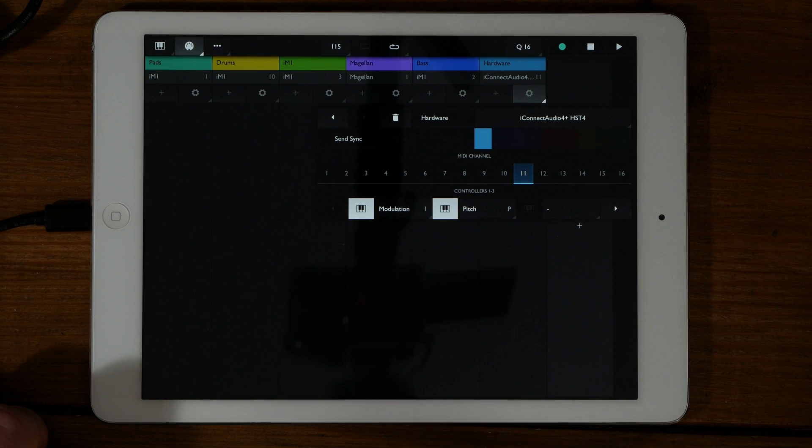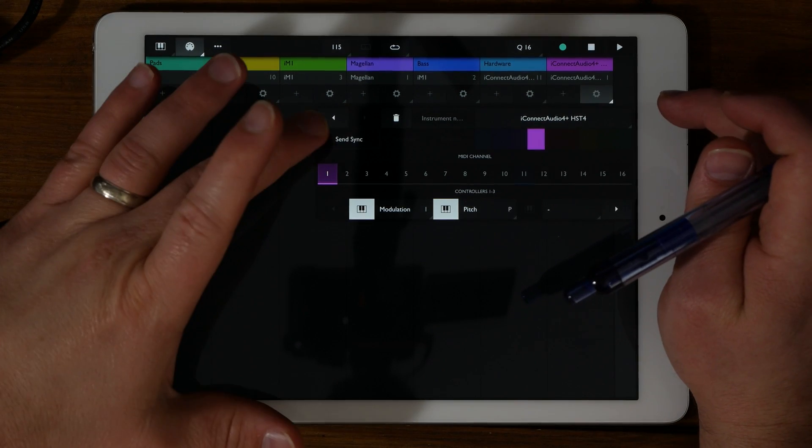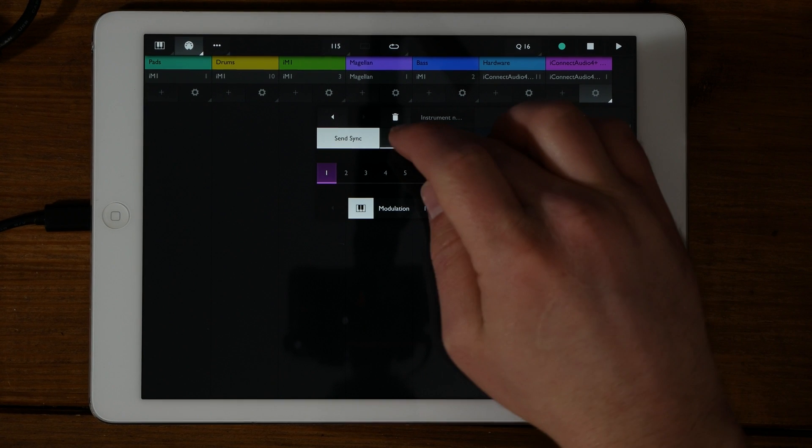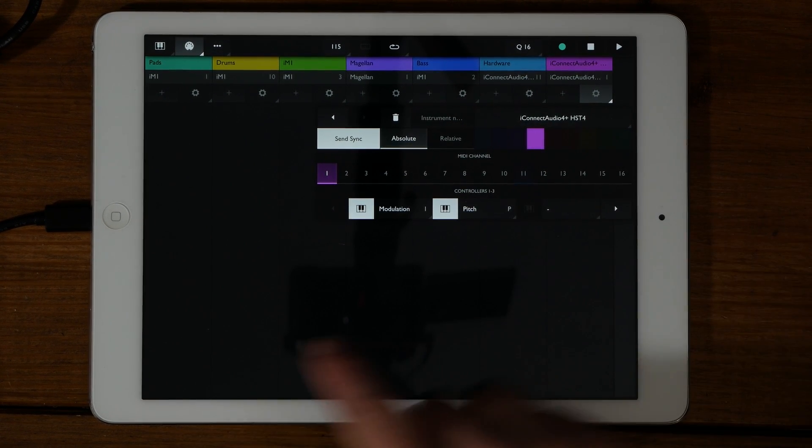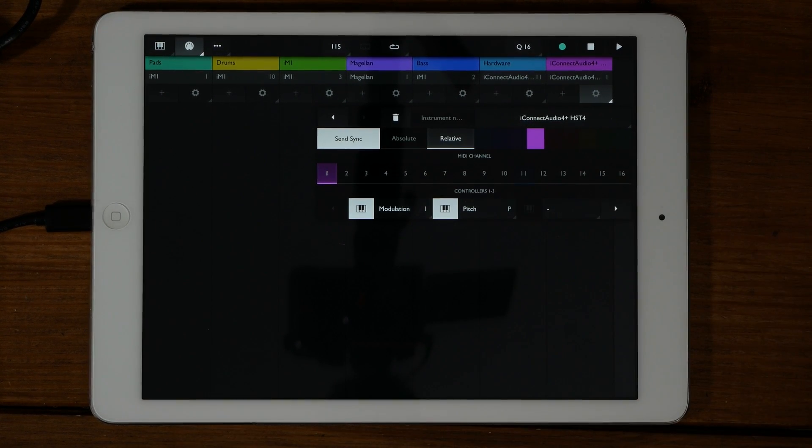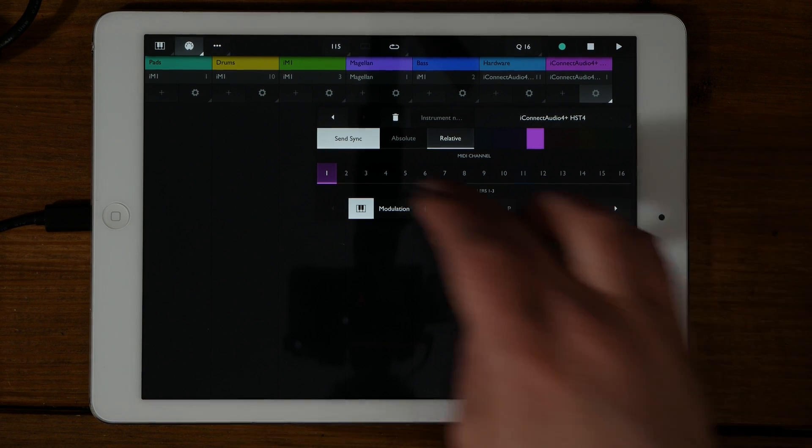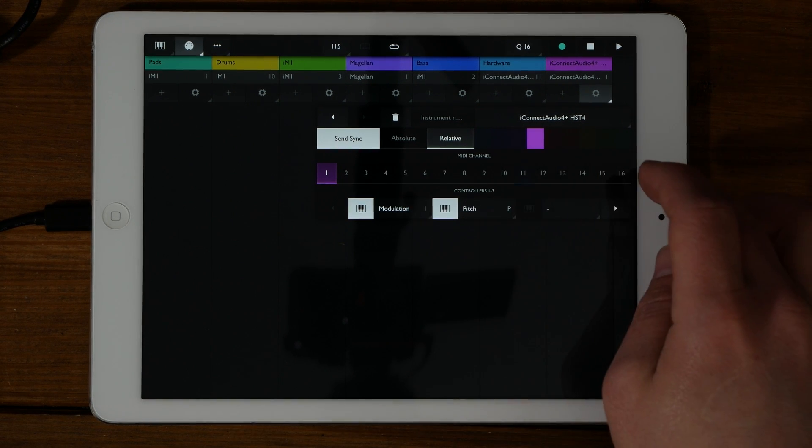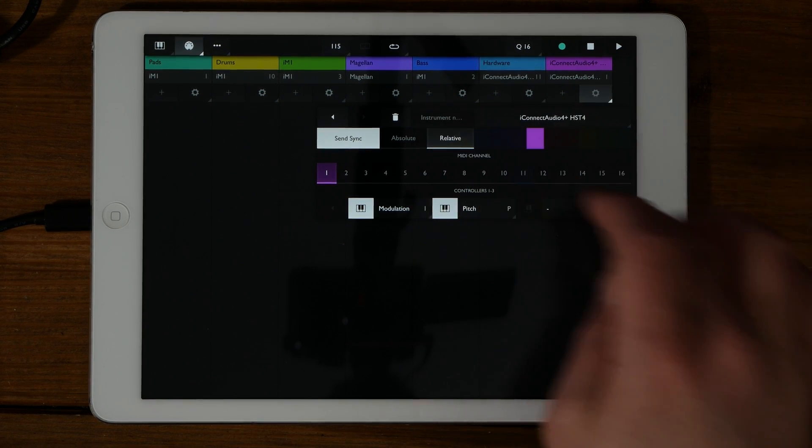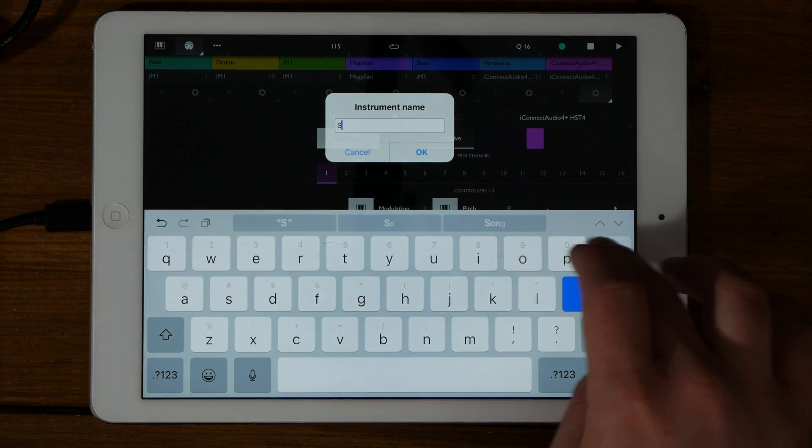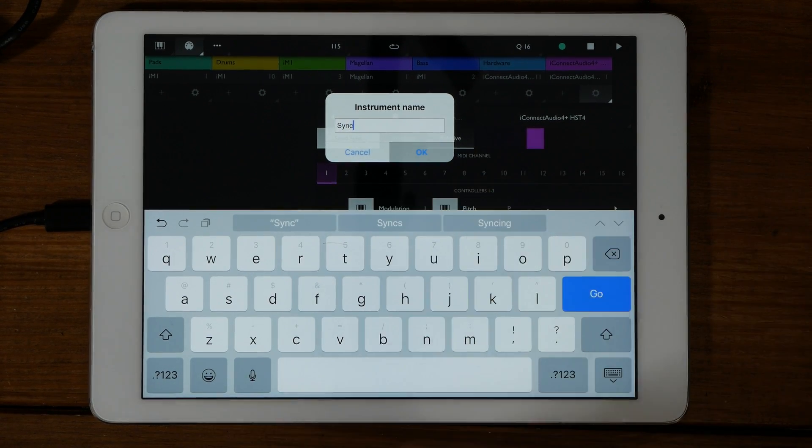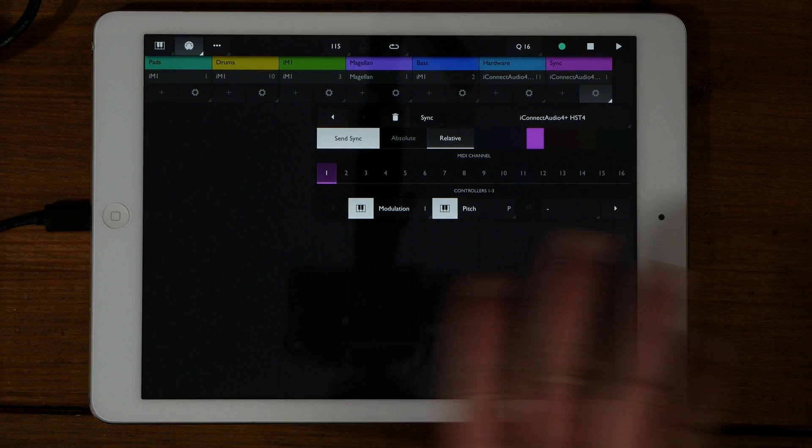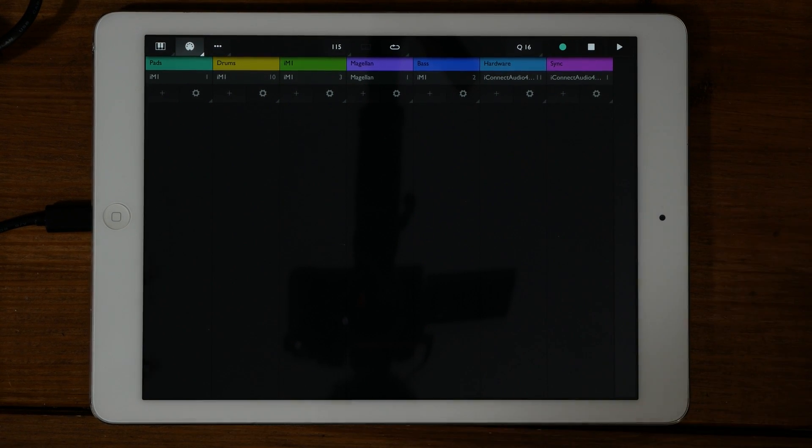You'll notice a Send Sync icon. By clicking this, Sequencizer will send out MIDI sync information. In order to sync with a DAW, use Absolute. For a loop-based app, use Relative. Now if you would like an external app to sync with Sequencizer, you have to create a dummy instrument for it with the Send Sync option enabled, even if you do not want to use it for any of its sounds. Sync is also not channelized.